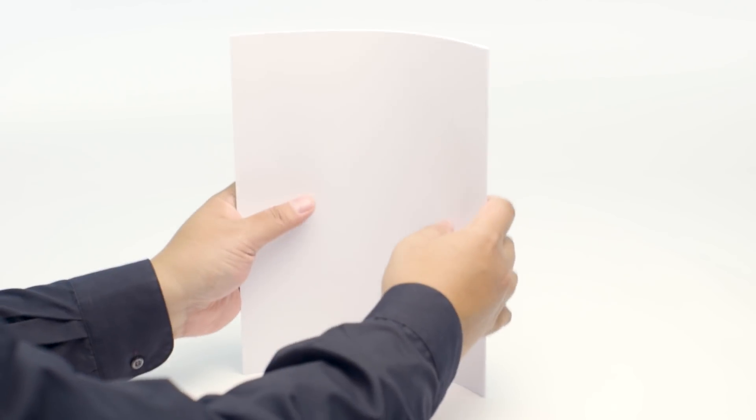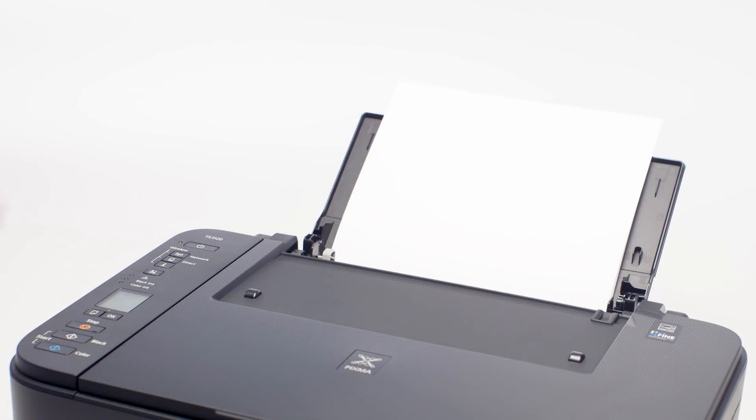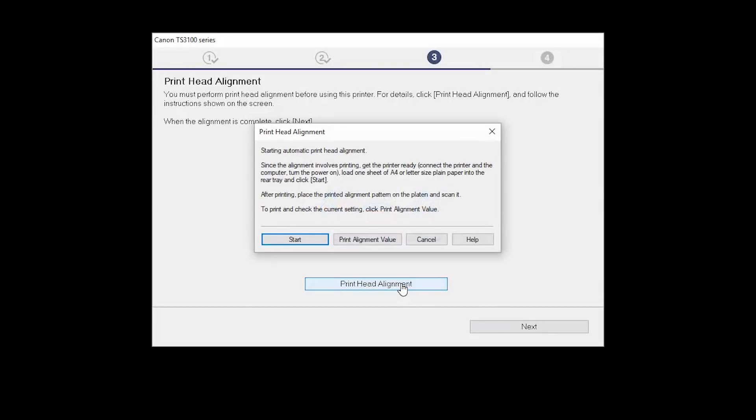Load plain paper into the printer. Click Print Head Alignment, then click Start and follow the on-screen instructions.